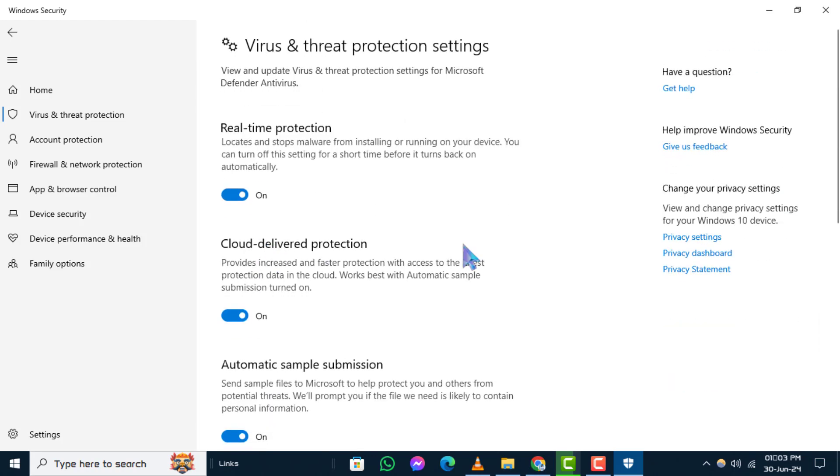Here, you'll see the option to toggle real-time protection. Simply switch it to off.